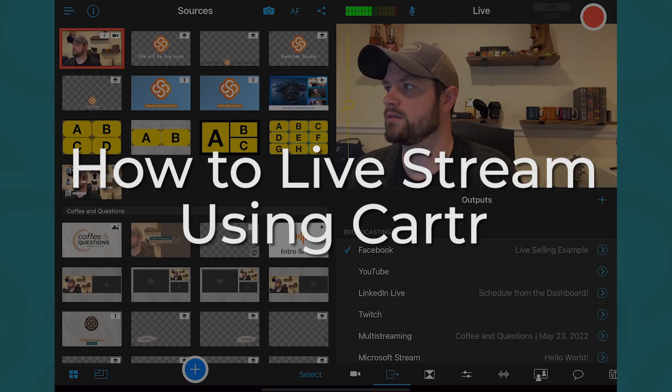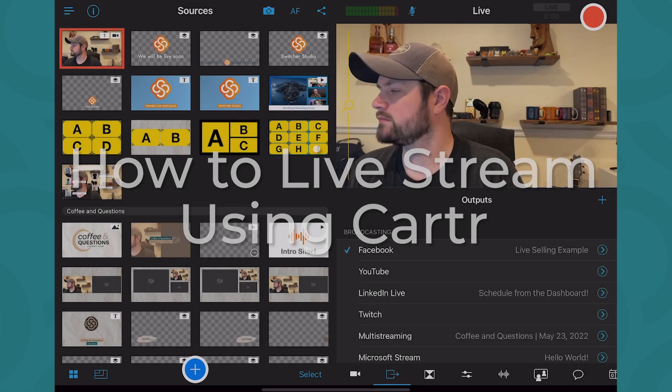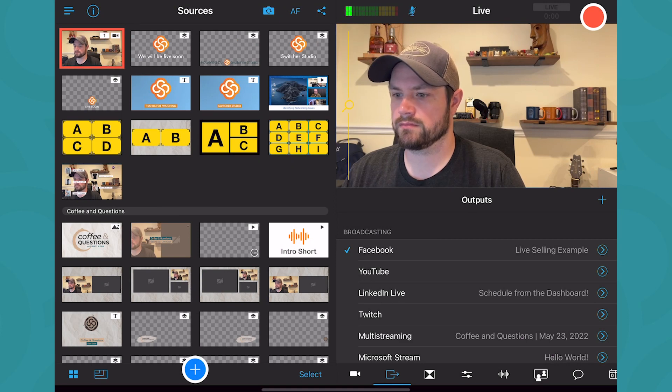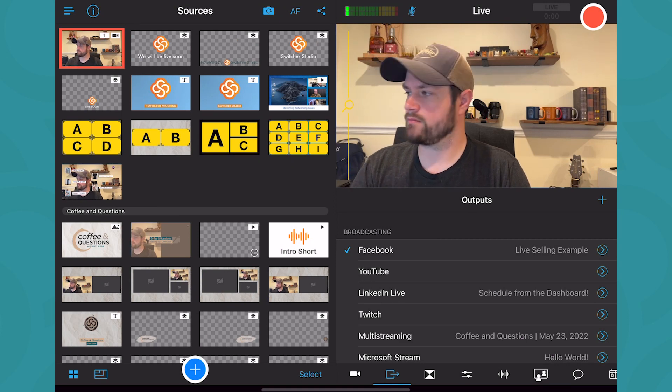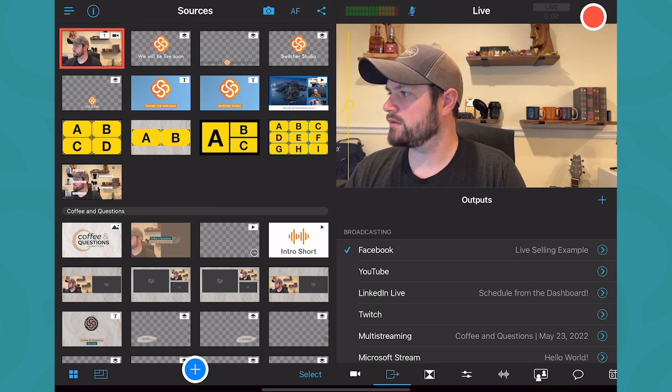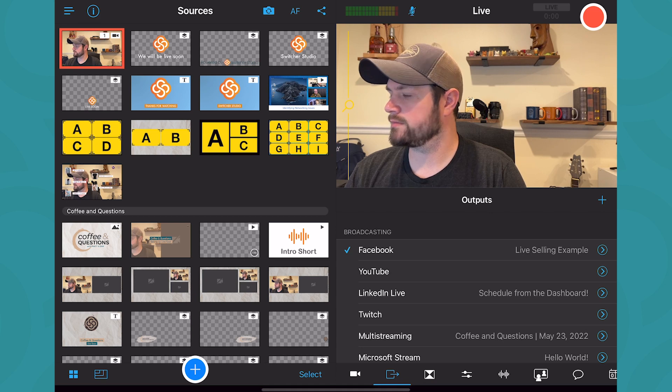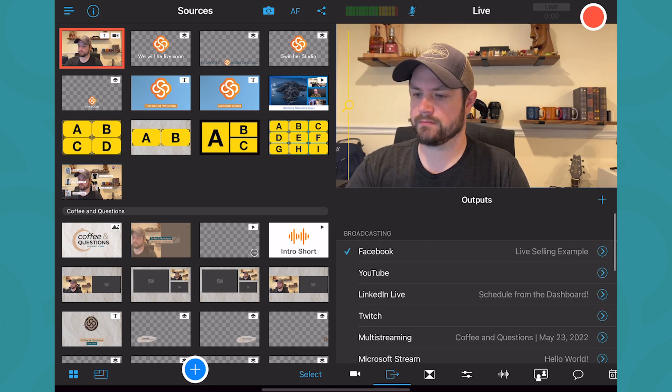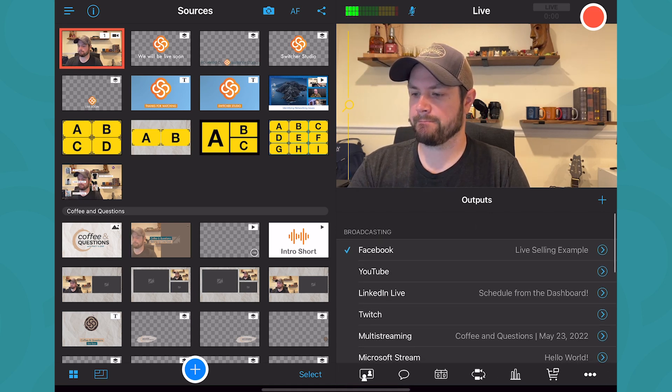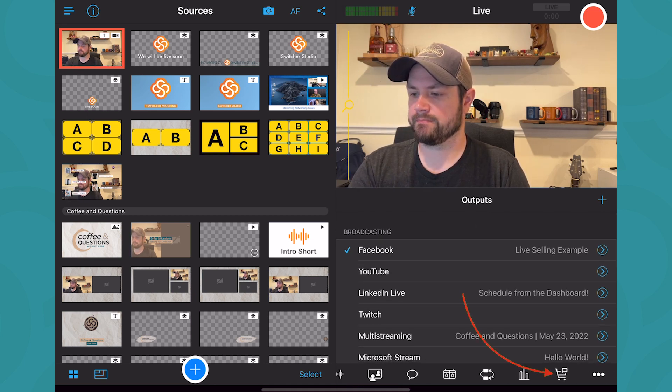How to live stream using Carter by Switcher Studio. Once you have linked a Switcher Studio account with your Shopify store, log in to Switcher Studio using the linked account. The Carter tab will now appear in Switcher Studio.